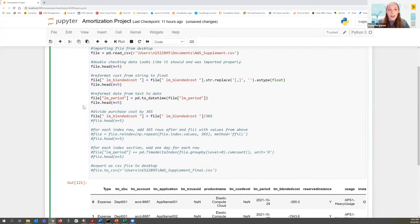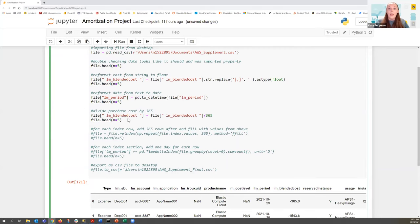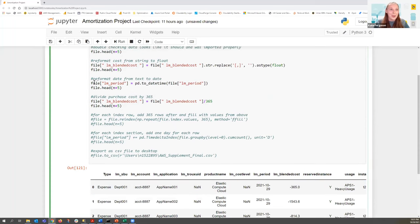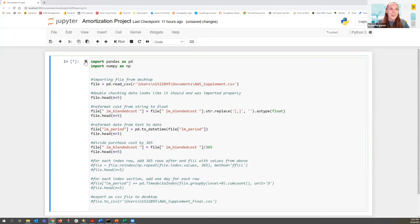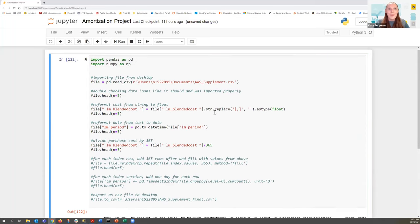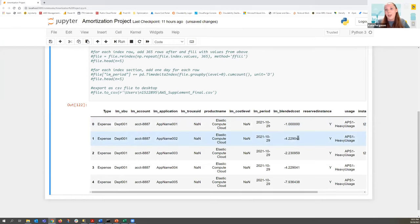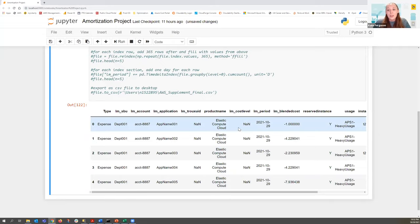Next, we're going to divide the purchase cost by 365. This $365 divided by 365 should give us $1 — otherwise something is broken. When we run that, we can see it worked — the value is 1. The next transaction is also lower, and so on. But the problem is there's only one row — we need 365 of them to account for the full reservation period.